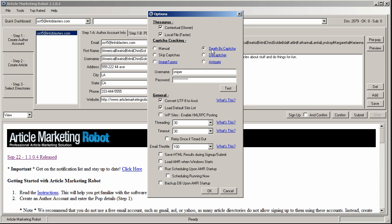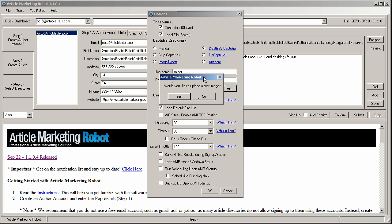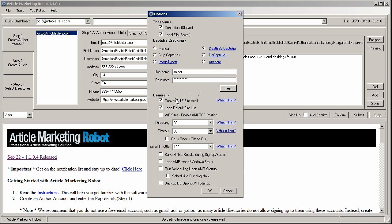So I use Death by CAPTCHA because it's easy to fund for me. And all you have to do is sign up to one of the CAPTCHA services, fund the account or put money into the account, and then come back to Article Marketing Robot and enter your CAPTCHA service username and password. So this would be the username and the password that you signed up to the CAPTCHA service with. When you're done, you just click the test button and Article Marketing Robot will ask if you want to upload a test image. You don't have to, but for this video I'll say yes.